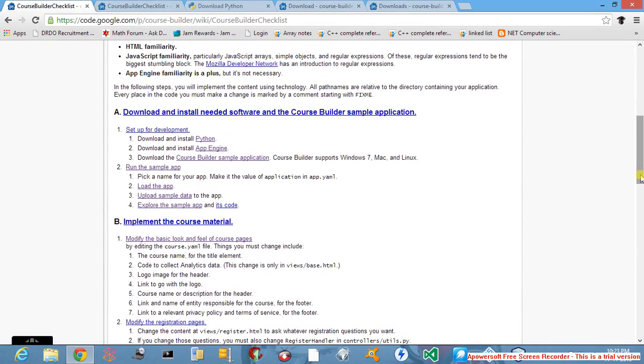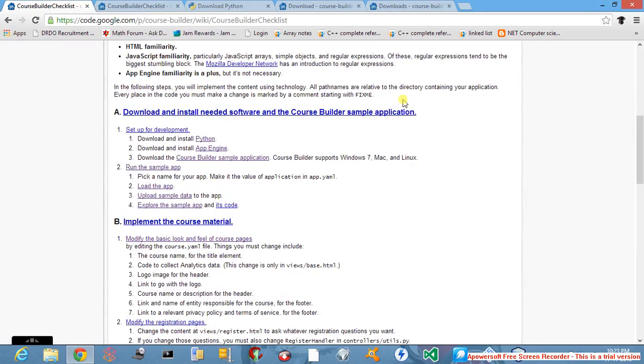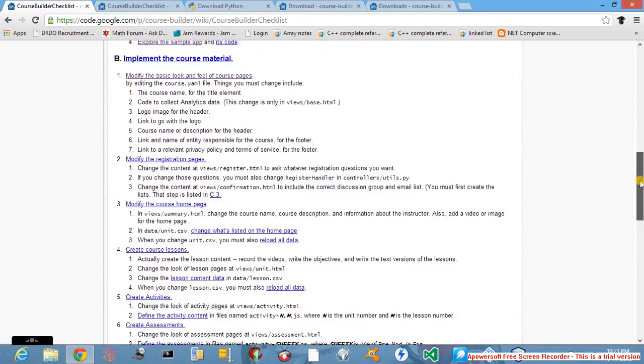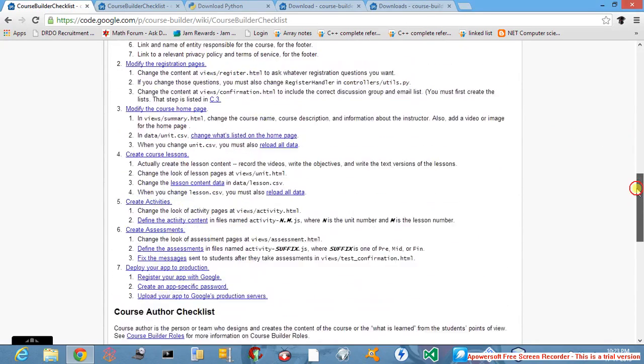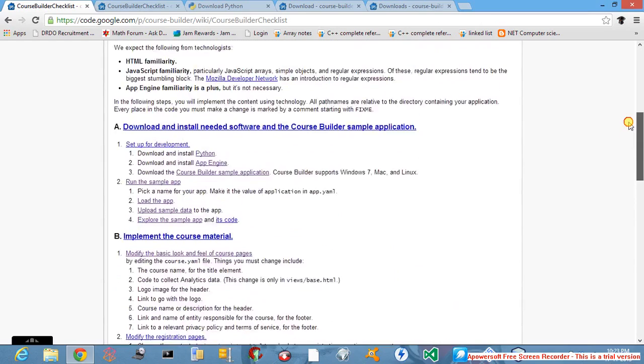After reaching here, click on the Get Started link and scroll towards down. Now here it says first install, and before installing download Python.